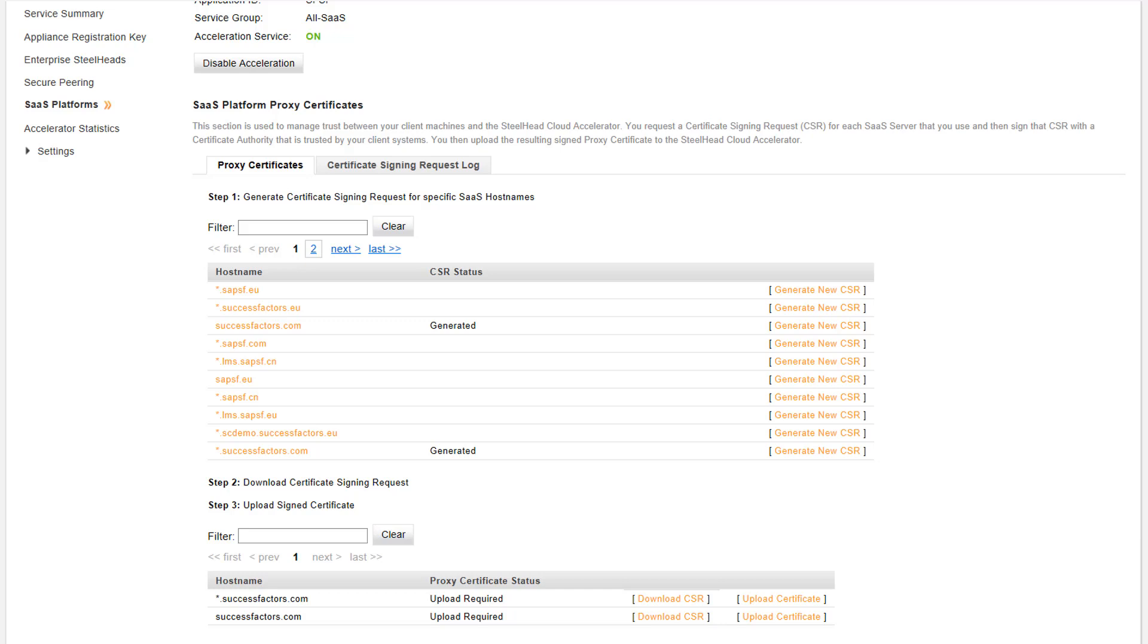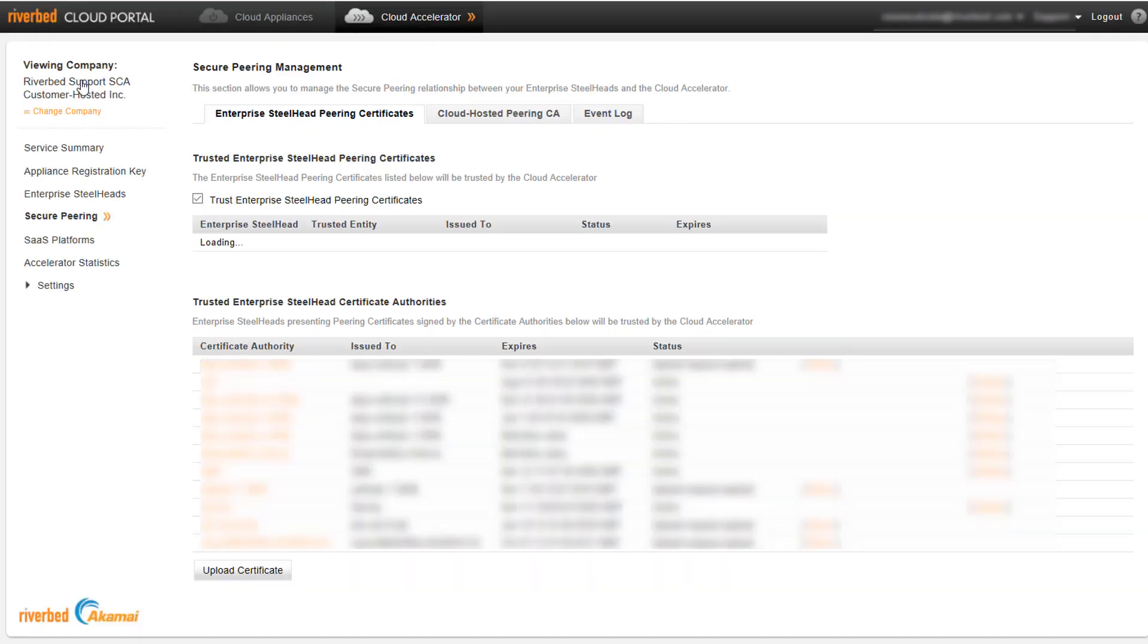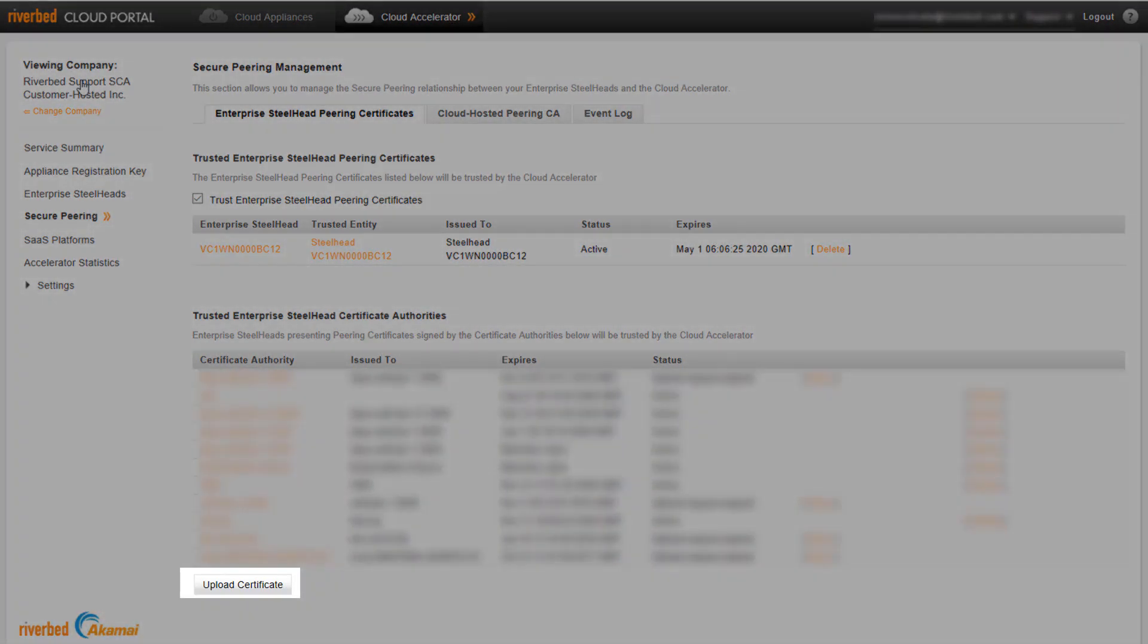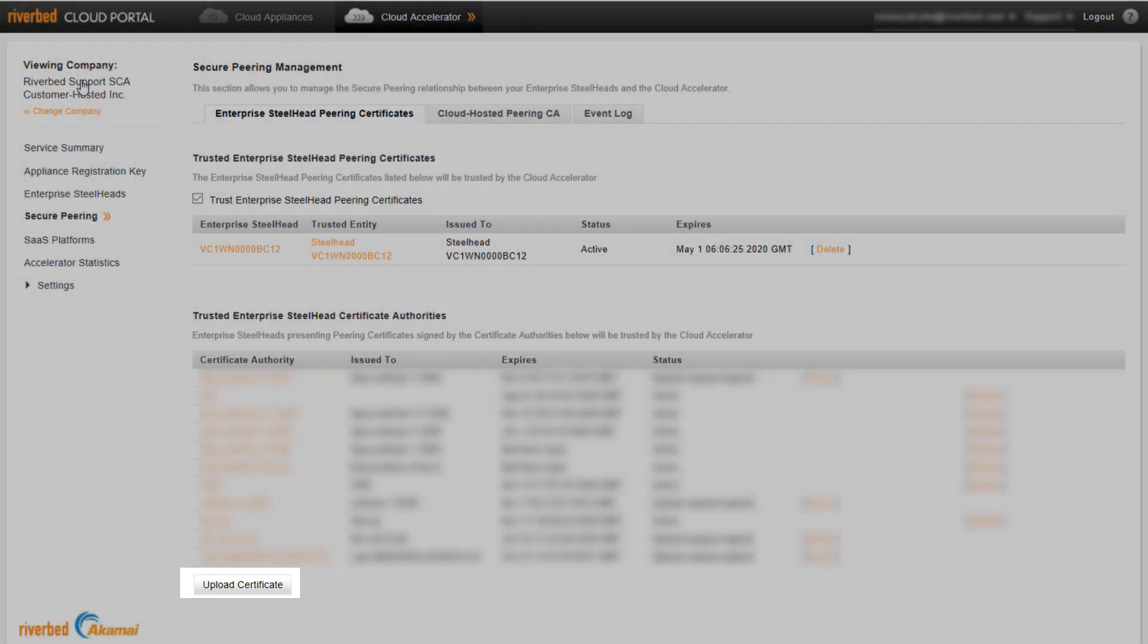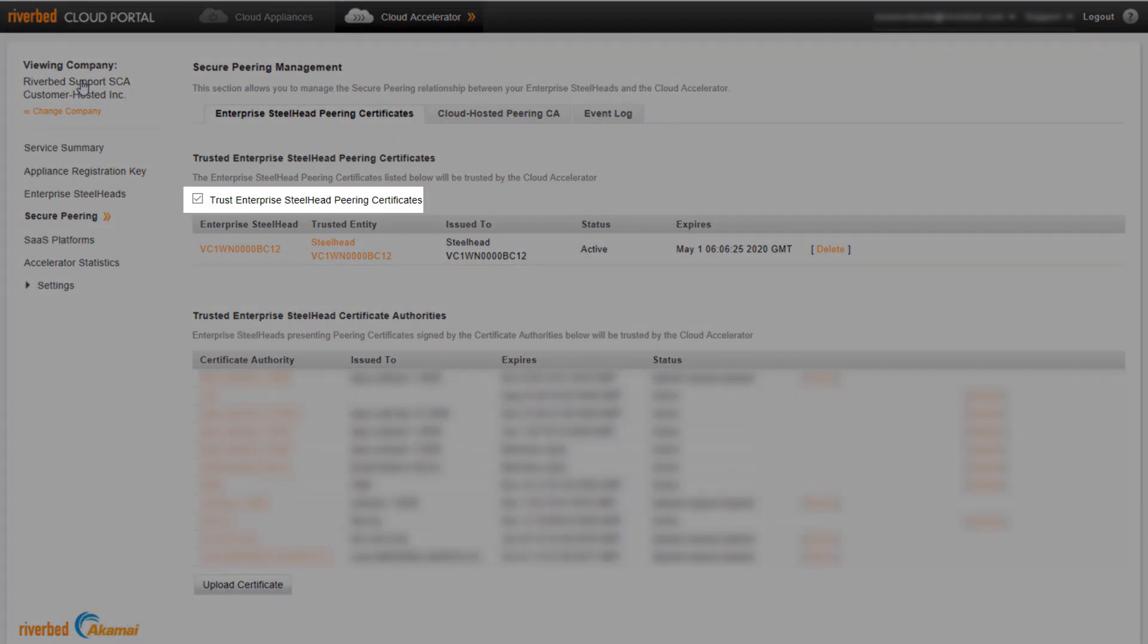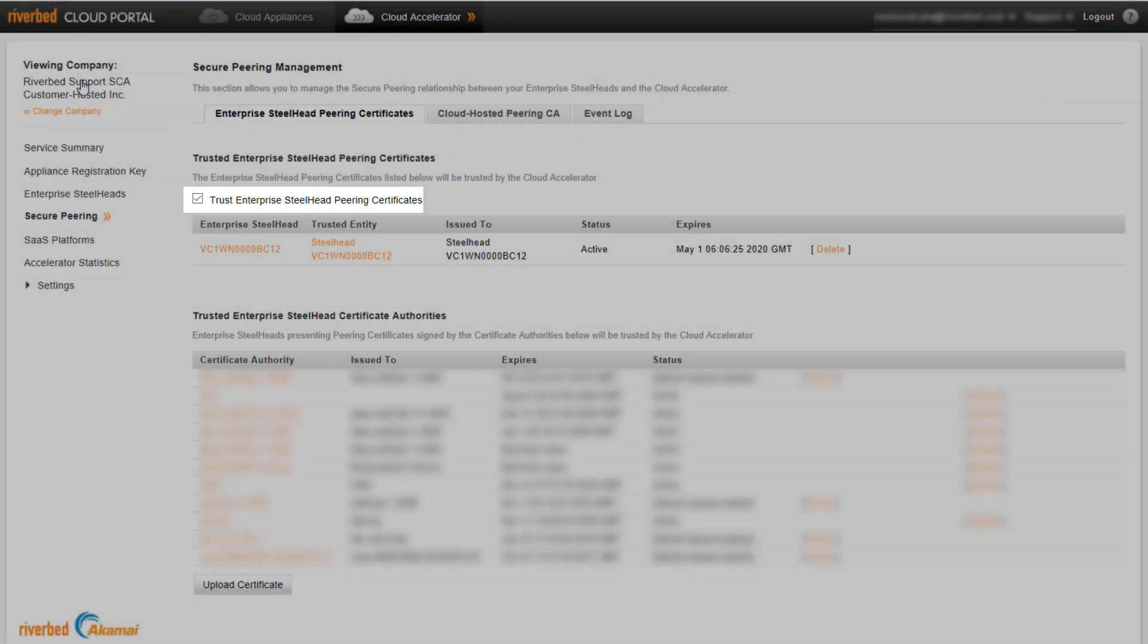After the proxy certificates have been configured, let's take a look into the Secure Peering section. If the internal Steelhead Appliance Peering certificates are signed by a Secure Peering certificate authority, upload the CA Public Certificate in the Secure Peering page. If the internal Steelhead Appliance Peering certificates are self-signed, enable the checkbox Trust Enterprise Steelhead Peering Certificates.